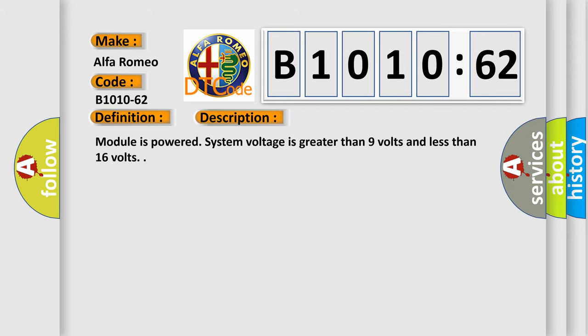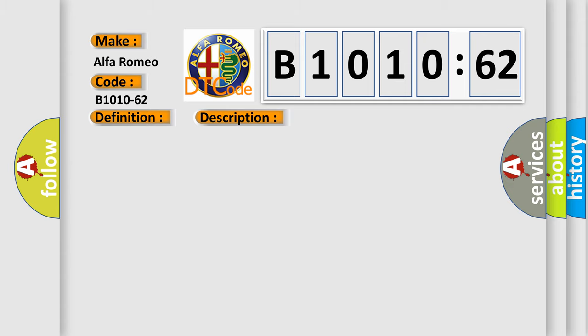And now this is a short description of this DTC code: module is powered, system voltage is greater than 9 volts and less than 16 volts.